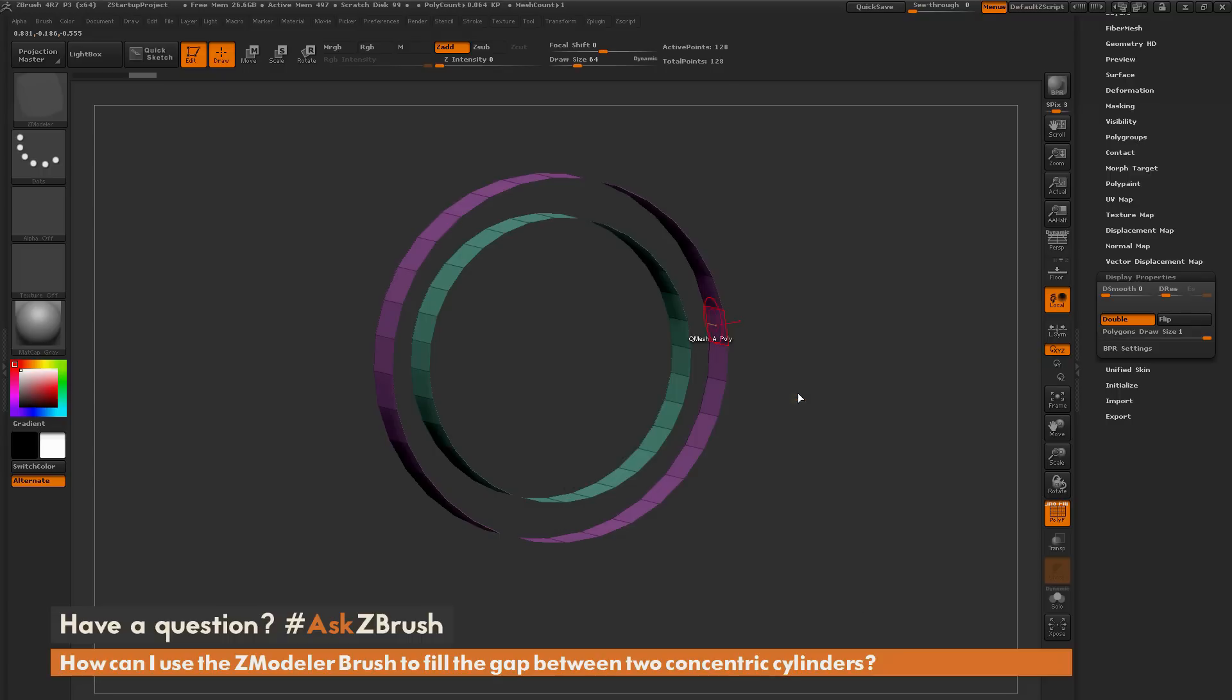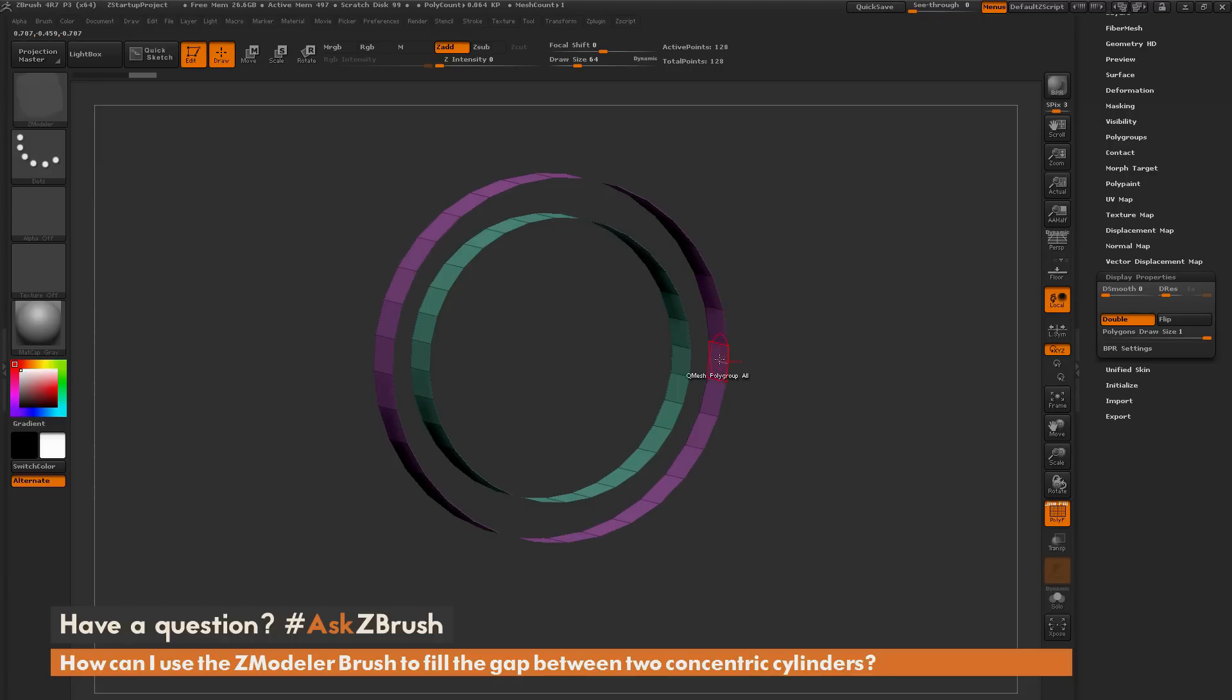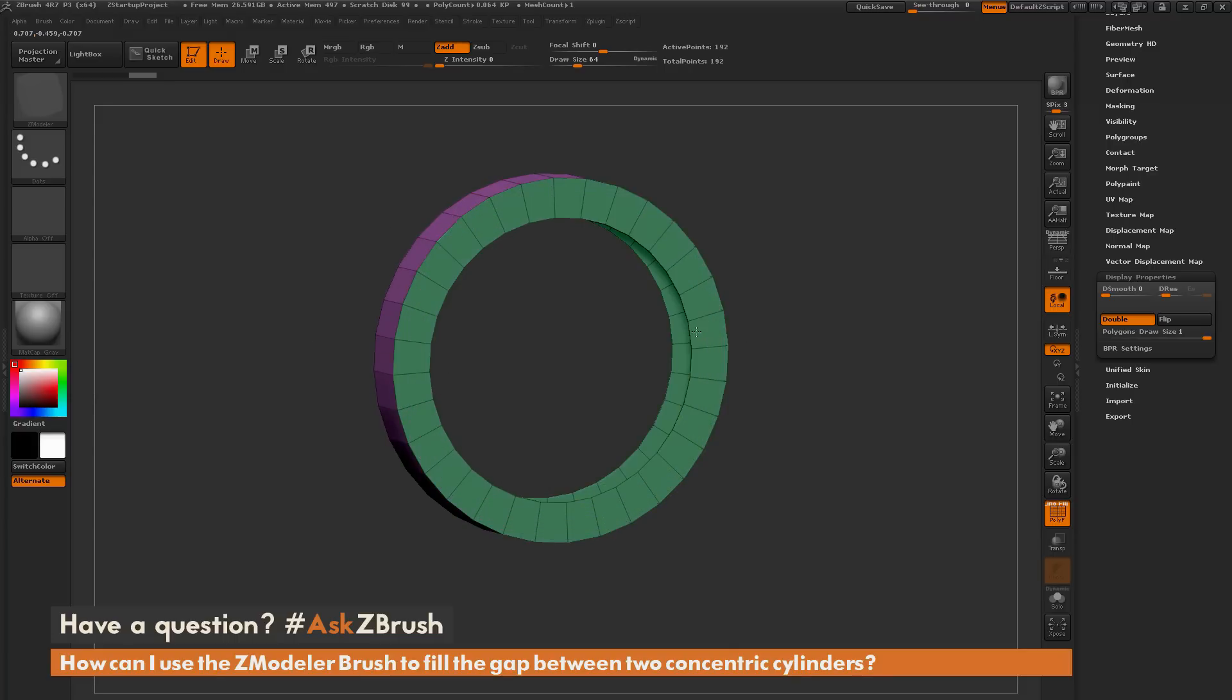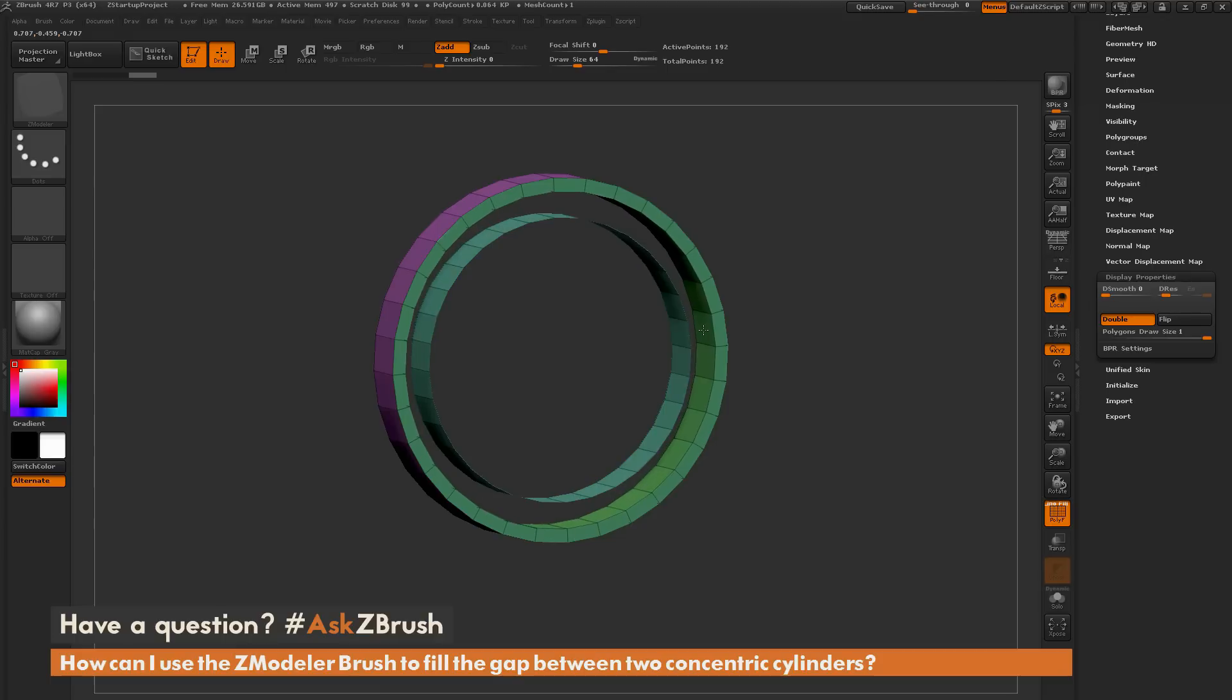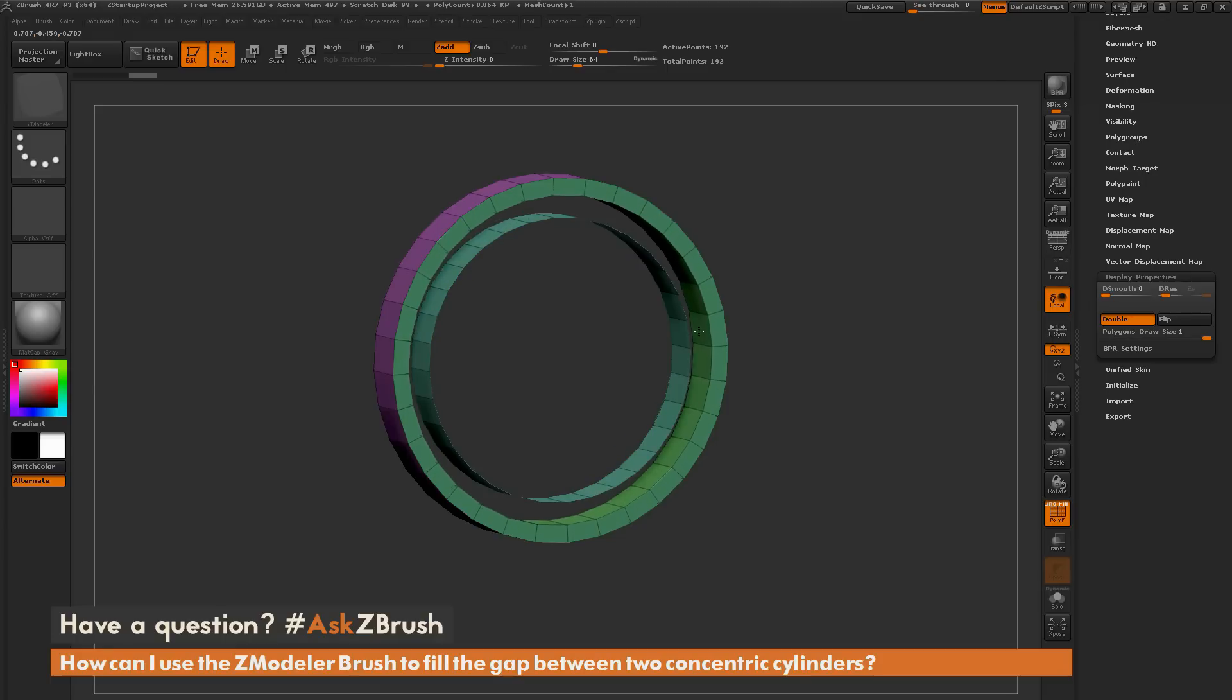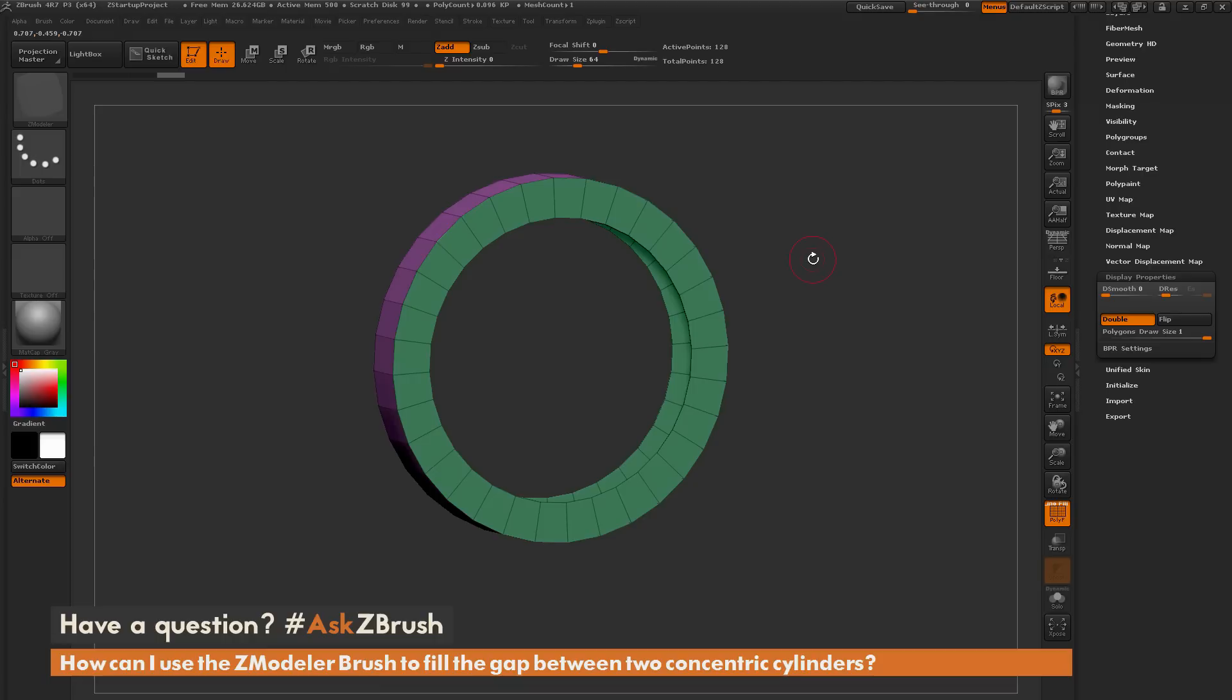So when I perform this Qmesh action, it's going to look at the poly I'm applying the Qmesh action to, and then it's going to apply that same Qmesh action to any poly that has that same polygroup. So if I apply it to this polygon here, it's going to apply it to all of these polygons around this polygroup. So I'm going to hover over one of these and simply click and drag inward. As you drag inward and get close to that intersection, you're going to see it's going to snap, and it's going to fuse that section.